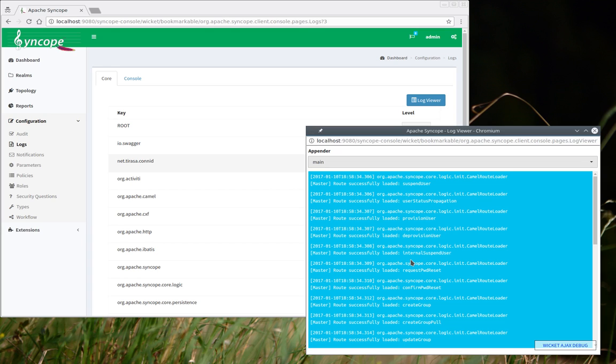Each log statement, as you can see, reports the information that one is expected to find in these cases. So the timestamp, the logger, and message, and possibly when available, the full stack trace for when there is an exception.